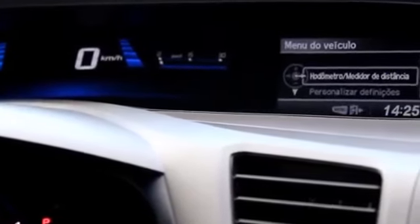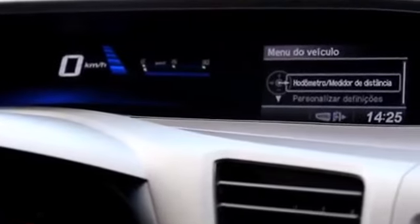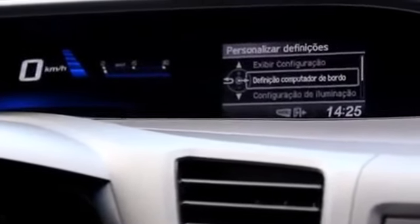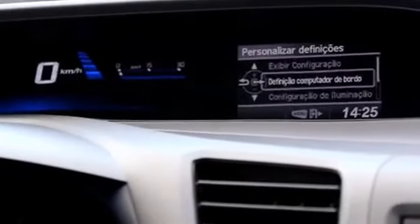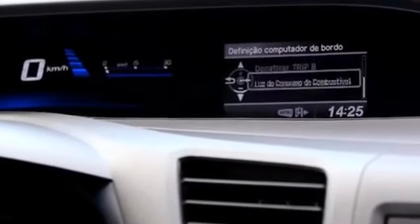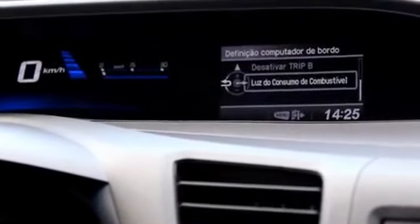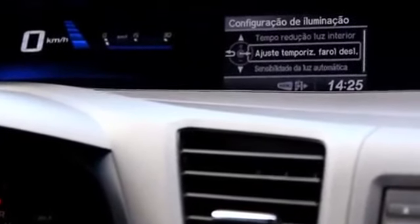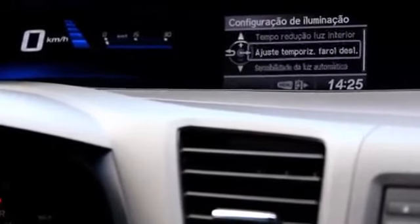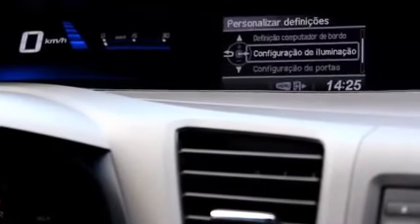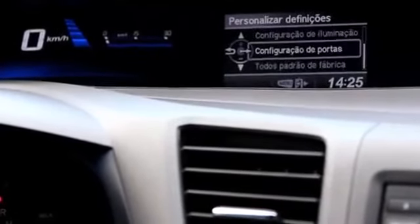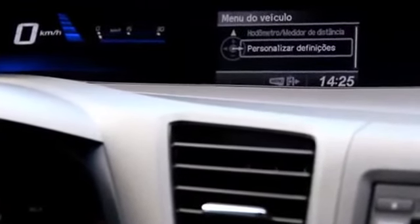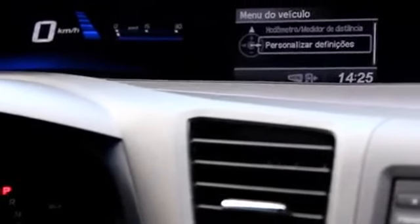Aqui no menu, que está aí no volante, você pode definir várias coisas: odômetro, você pode personalizar algumas definições também. Definição do computador de bordo — você pode mostrar o que você quiser. Configuração de iluminação, ajuste e temporização do farol, acendimento automático dos faróis, das portas. Muito legal, tudo se configura por aqui também. É o que a gente já se encontra hoje no mercado — até o Onix, naquela central multimídia que ele tem, também faz essas coisas.